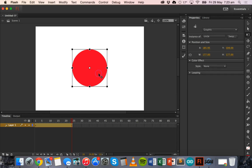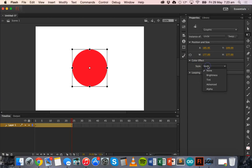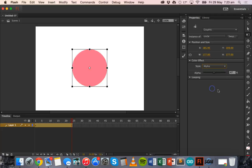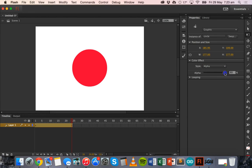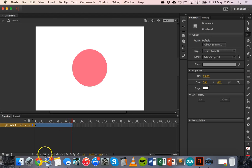On the 24th frame we can click on the circle and then in the Properties panel under Color Effect we can choose a style. We'll go down and choose Alpha — the alpha setting is initially 100% but we'll change that to about 50% to apply a fade effect. Now if we play that, it zooms in and it fades.